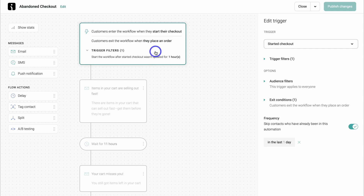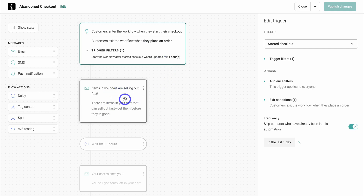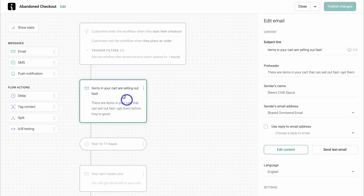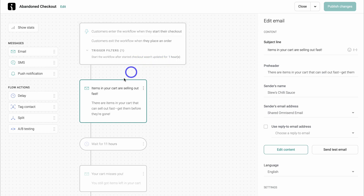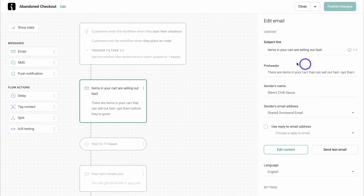Navigating up here, you can see the trigger and you can make custom changes on the right-hand side — however, we're going to leave this as default. Then navigate down to the first email that is sent. This first email is sent after the checkout wasn't updated for one hour, meaning the potential customer has abandoned the checkout. On the right-hand side, this is where we can customize this default email, including the subject line, emojis, and personalization.